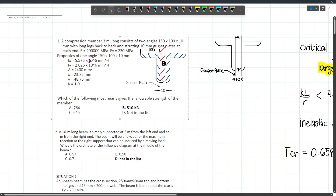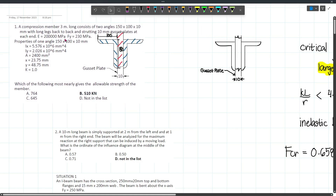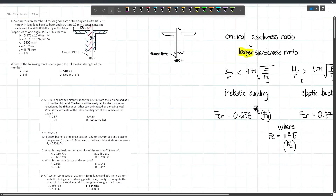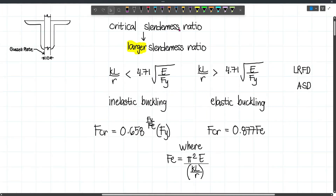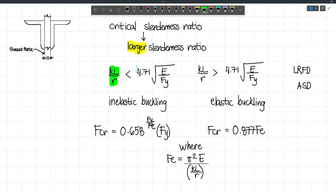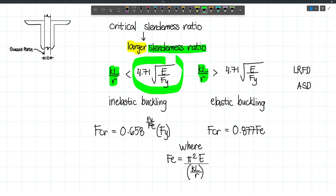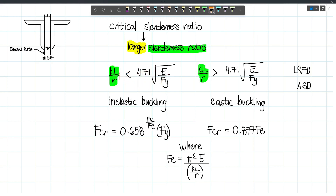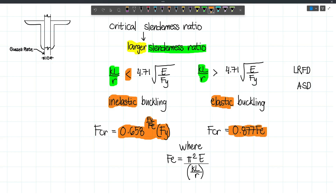So, removing the gusset plate from the calculations: E = 200,000 MPa and Fy = 230 MPa. Let's recall the concepts in steel design. The critical slenderness ratio is the larger slenderness ratio — because the larger the slenderness ratio, the weaker the column. Our slenderness ratio is KL/R, compared against the empirical formula 4.71√(E/Fy).